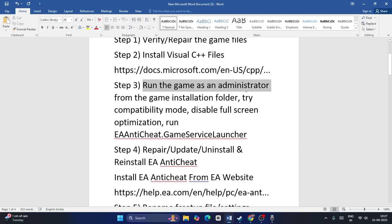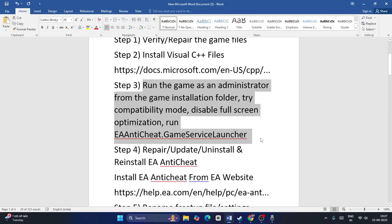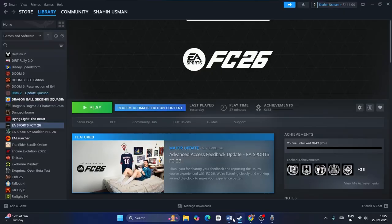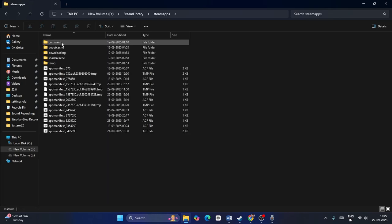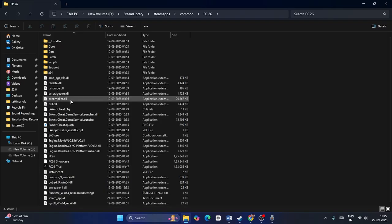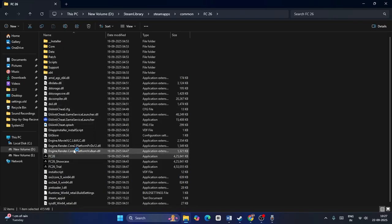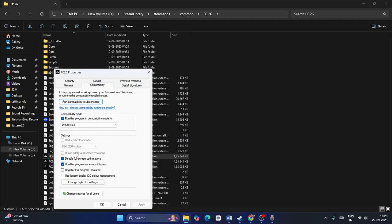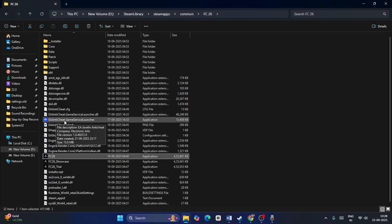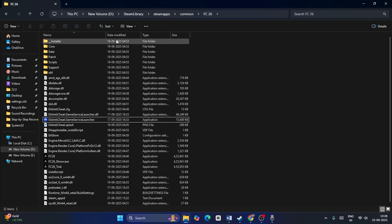Next, we need to run the game as administrator. From the game installation folder, try compatibility mode, disable fullscreen optimization, and run the EA Anti-Cheat game service launcher. Right-click the game, go to Manage, click Browse Local Files to reach the installation folder. Right-click the exe, go to Properties, go to Compatibility, check 'Run this program in compatibility mode', check 'Disable fullscreen optimization', check 'Run this program as an administrator', apply and OK. Also run the EA Anti-Cheat game service launcher as administrator.